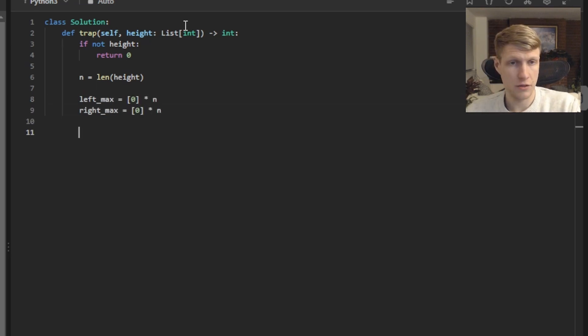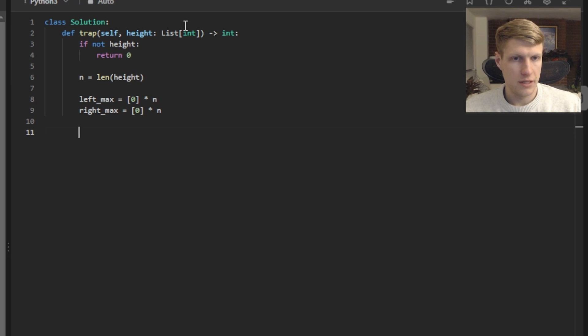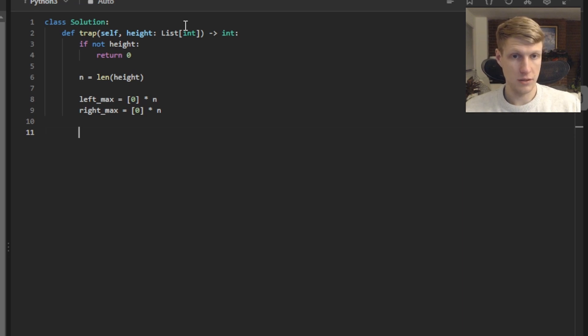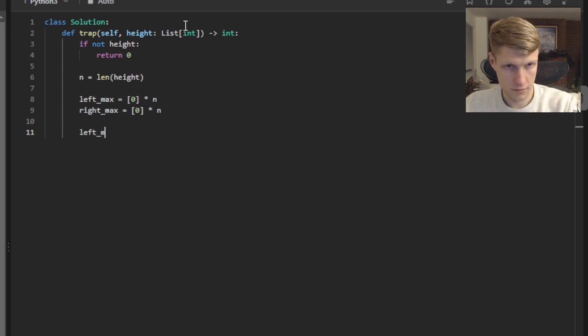Now we'll find all of our max length height values for our array. We'll do this by looping through our height array setting our left max value equal to either our current height or the left max value toward the left depending on which one is bigger.